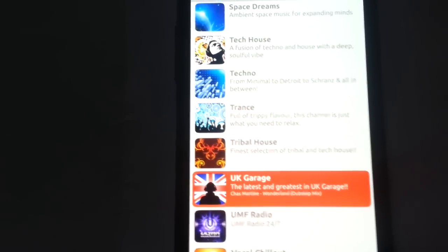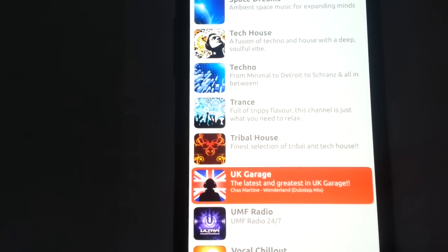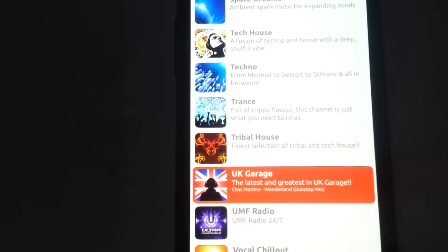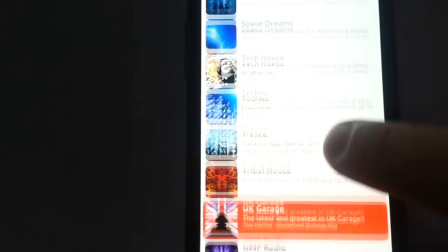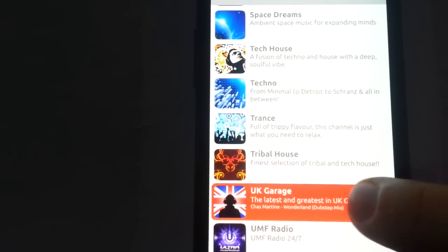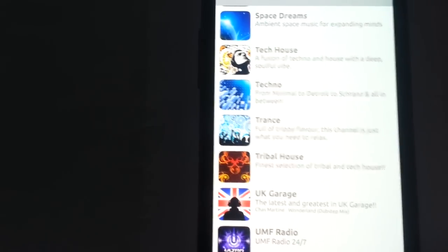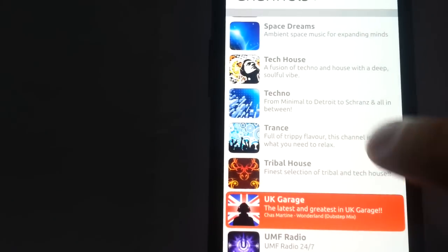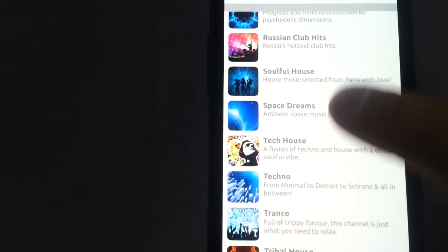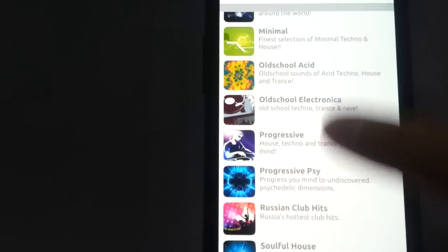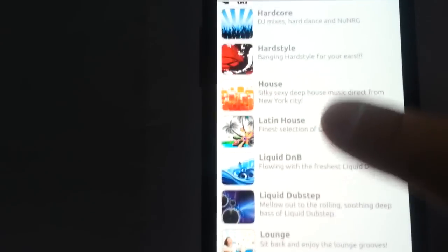Once it's receiving the stream, it updates in the bottom line the current playing track. Then you can either tap the channel again to pause or stop it, or just when it's playing, skip to some other channel.